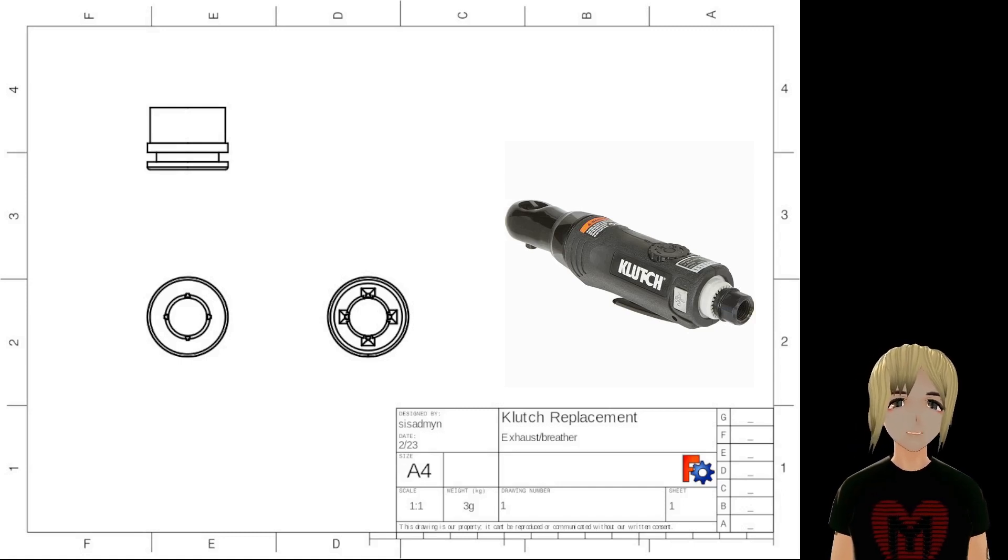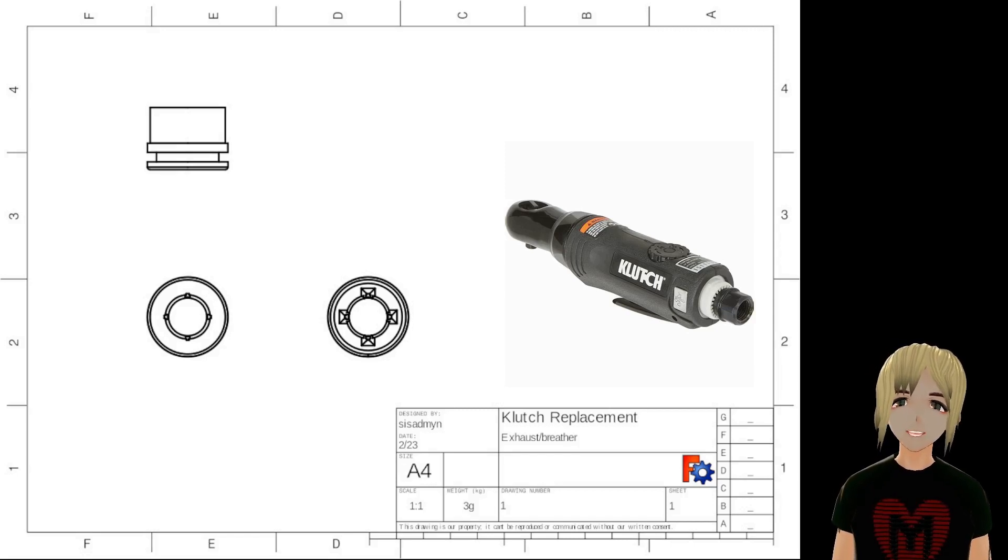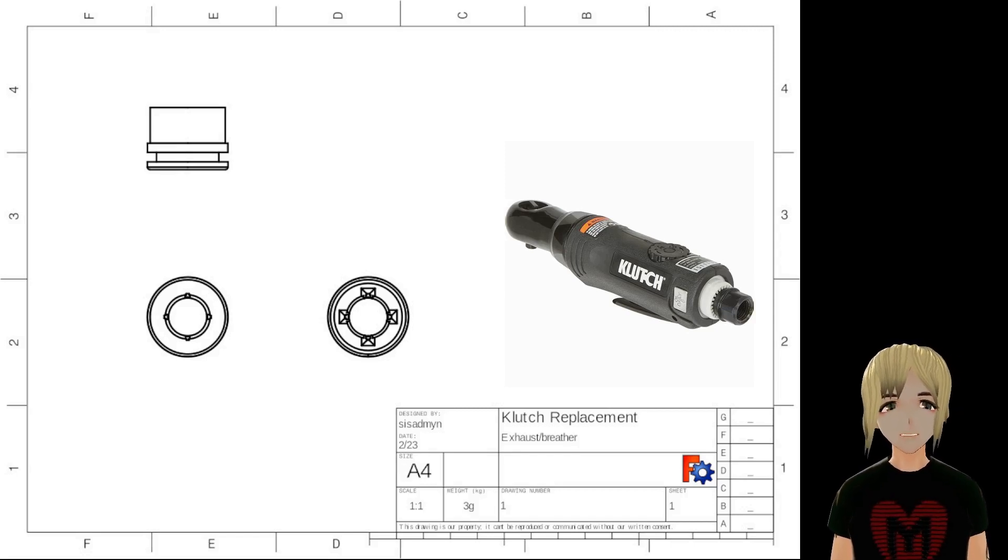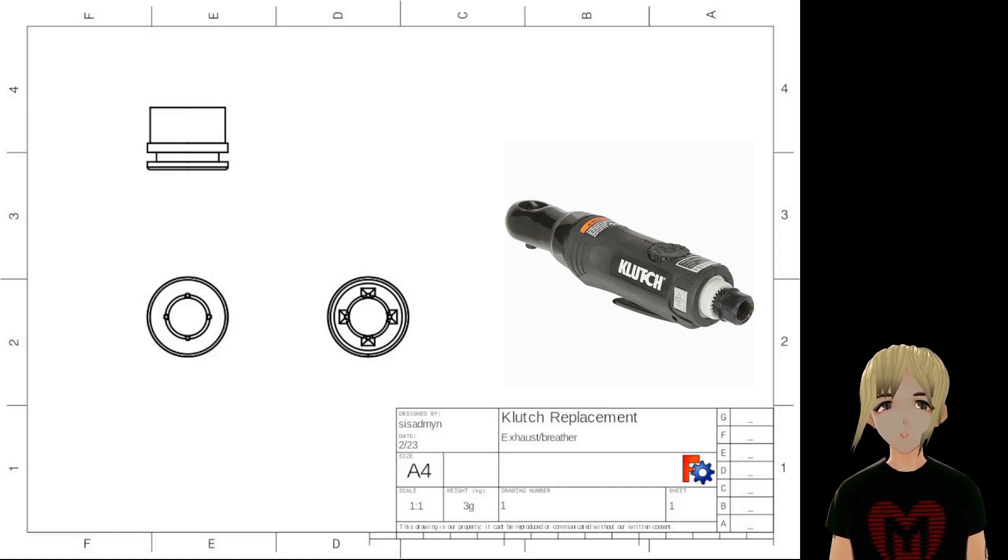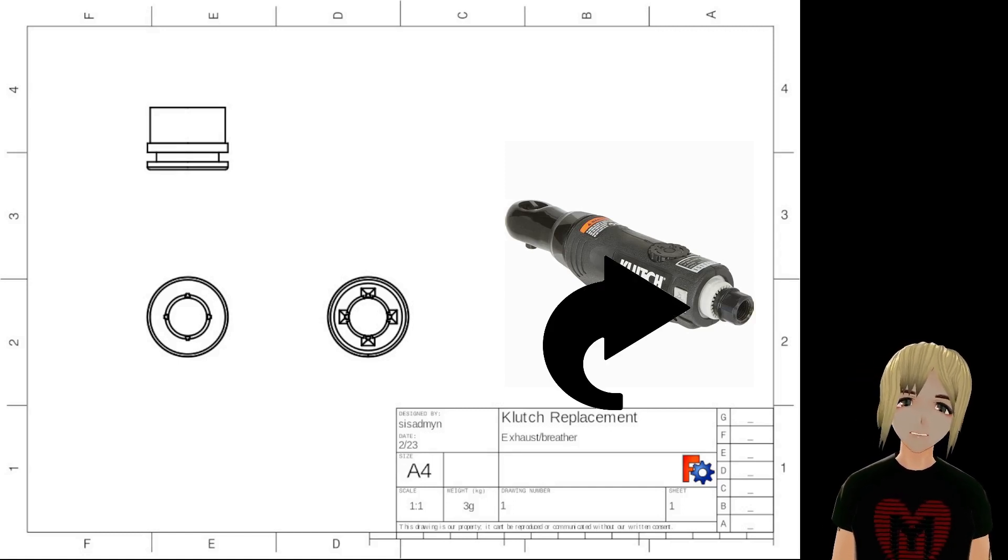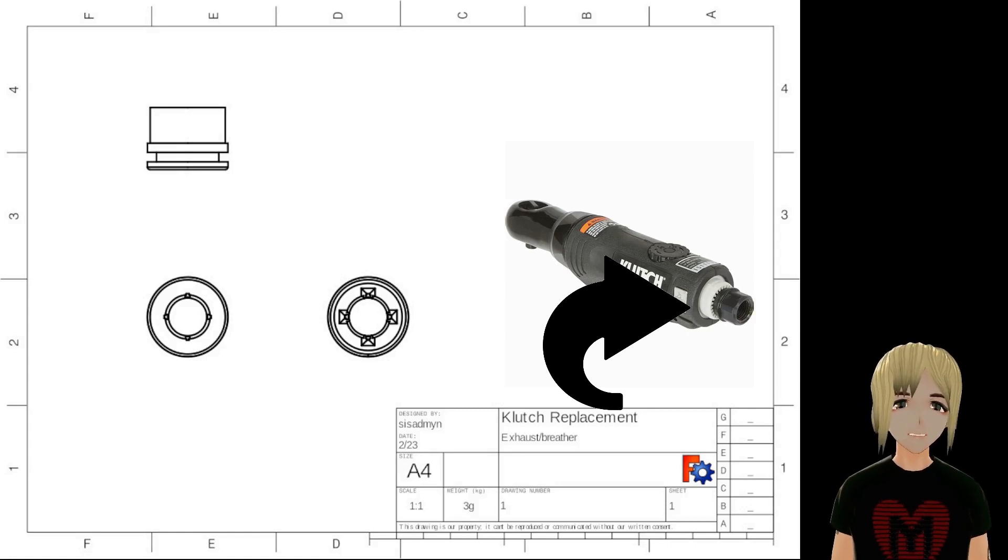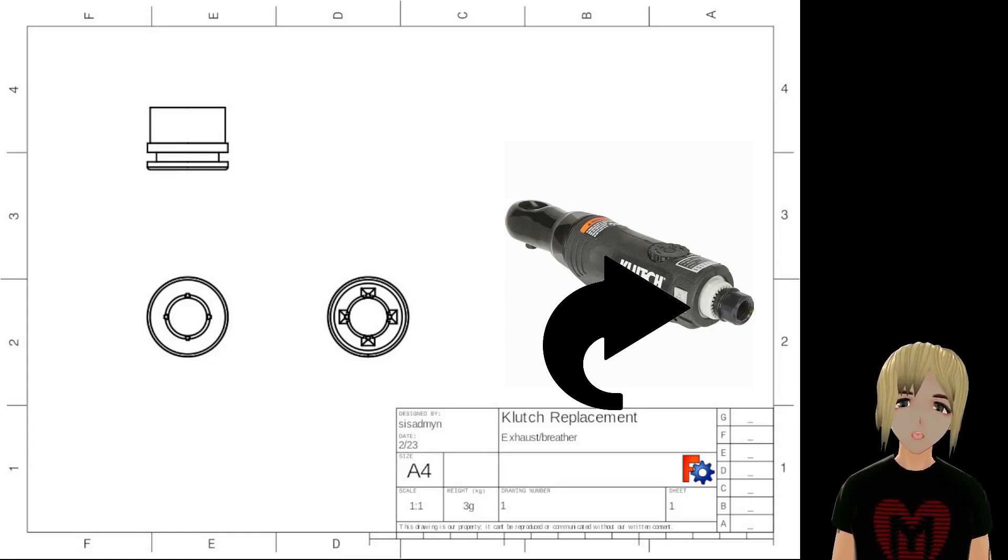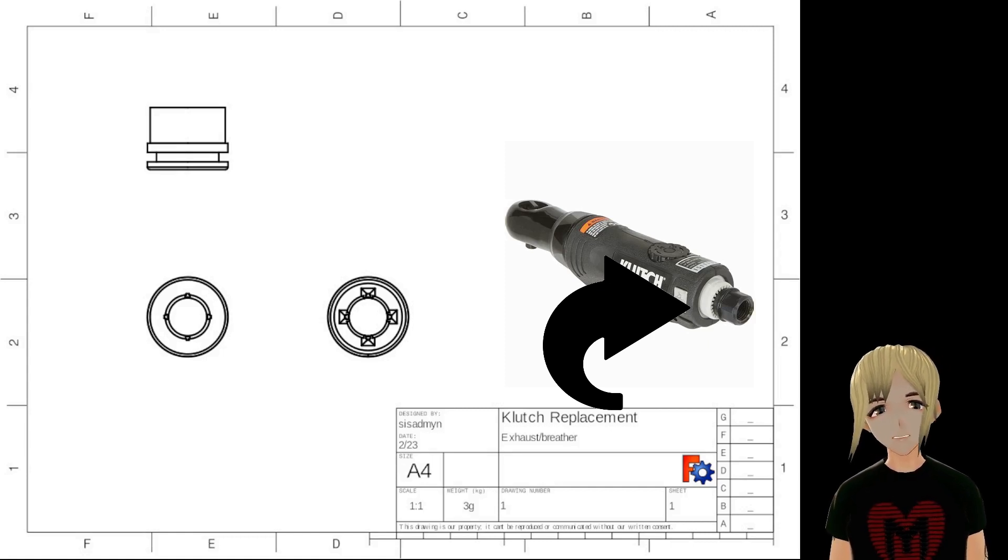But for this particular project, it's for a clutch pneumatic air ratchet. So this white plastic piece on the end of this air ratchet, like this particular model, they go bad over time. And so you either buy the replacement part, which oddly enough is very difficult to find.